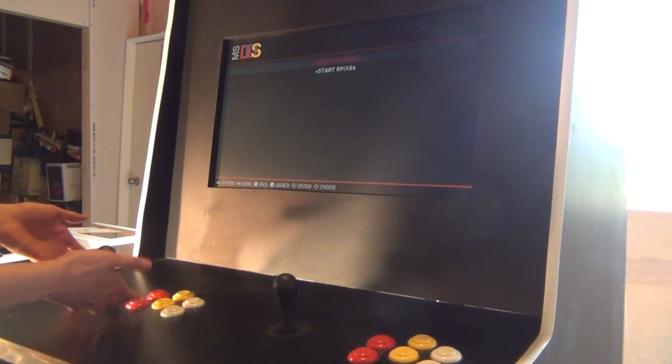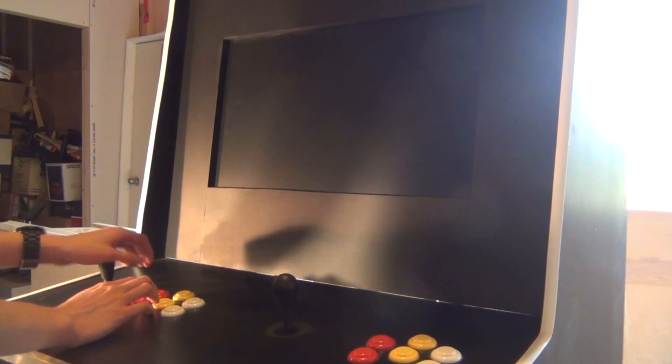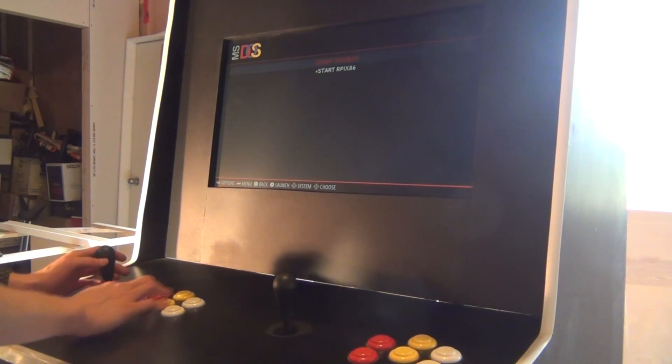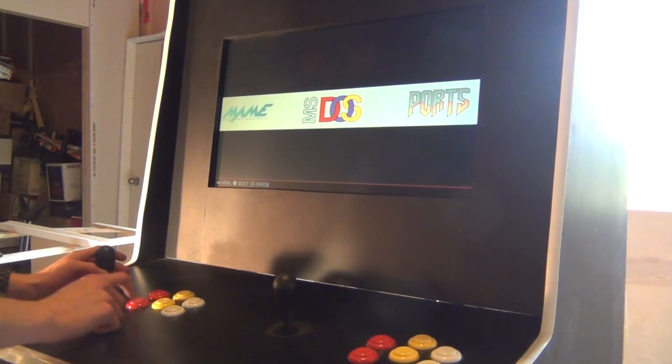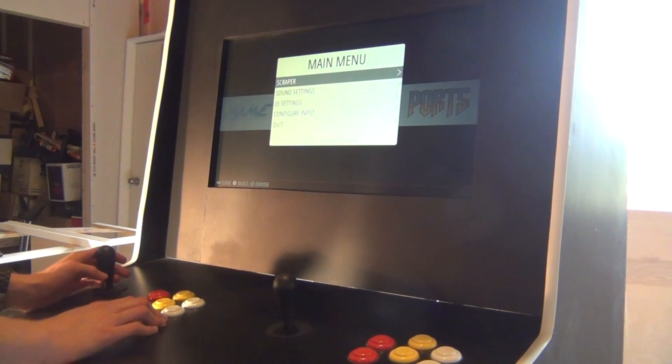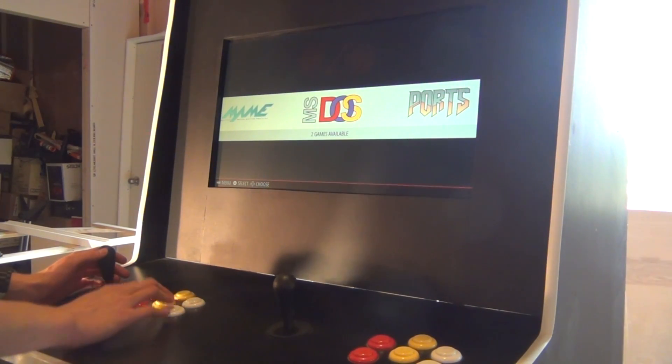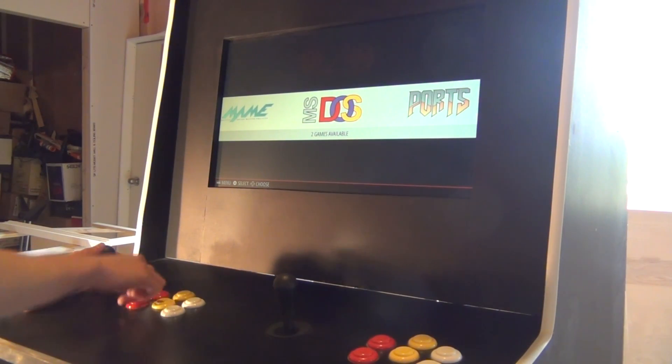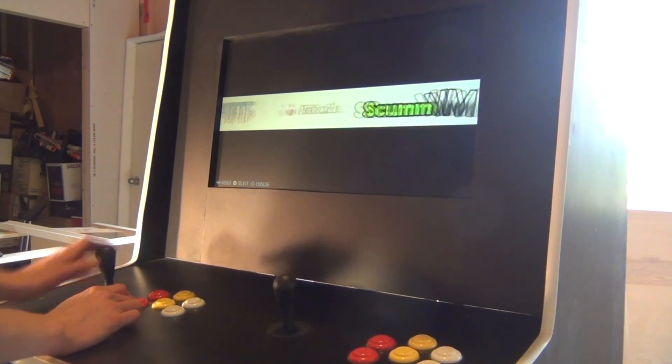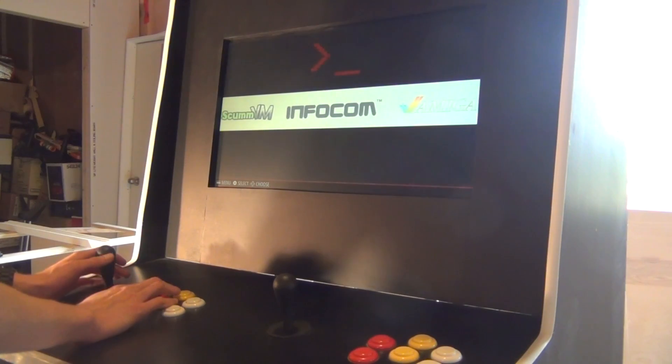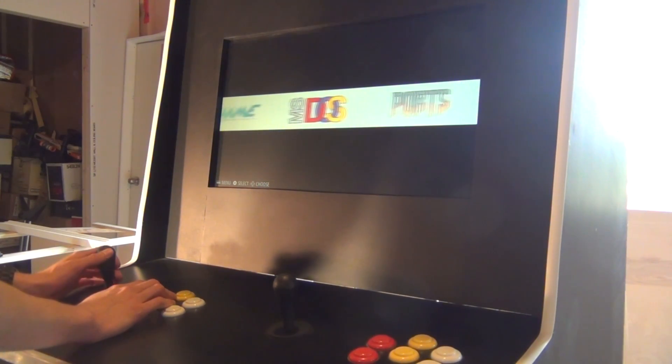I can show you using the arcade controls. As you can see, the arcade controls do work in the menus here. That's B for back. This is like the main menu. This is other options. This is A. That's B. And the joystick lets you navigate around.